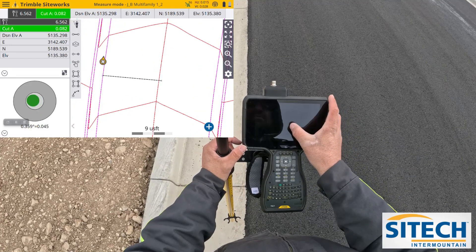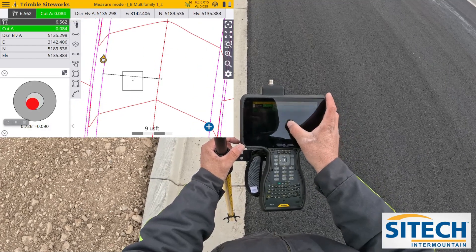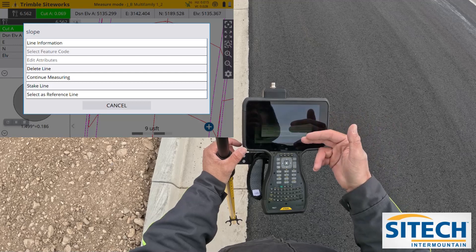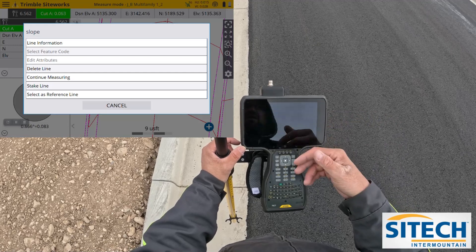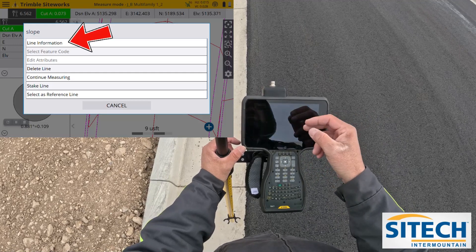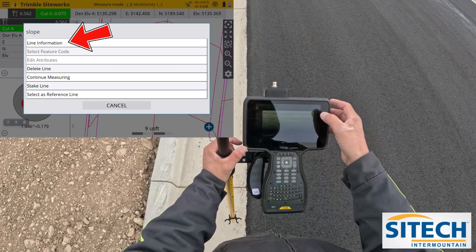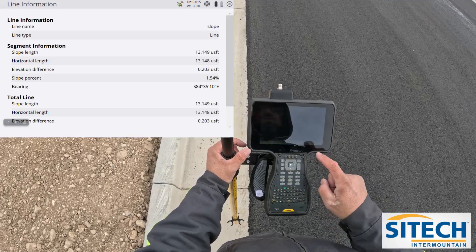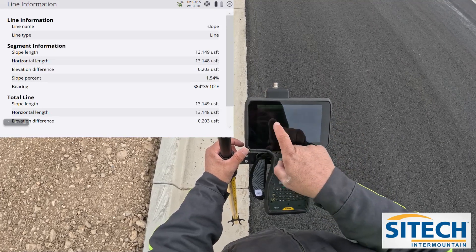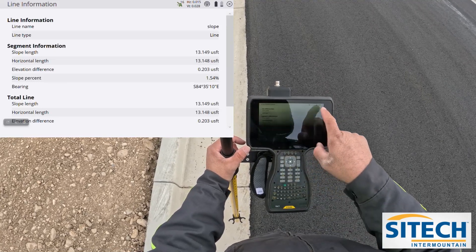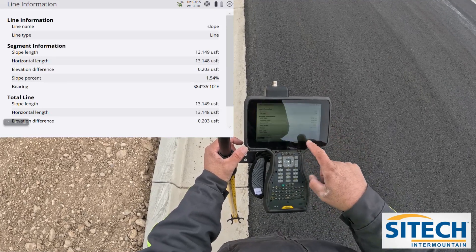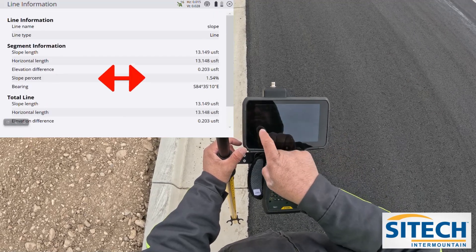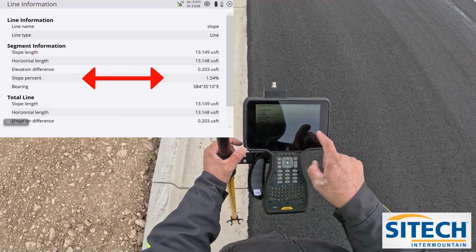Now that I've got a line string on the screen, I'm going to touch and hold on it. There's a lot of information here - I can delete it, restake it, continue measuring. The one I'm curious about is line information. In here it's going to tell me the length, the name, a lot of information, but what I'm curious about is the slope percentage.